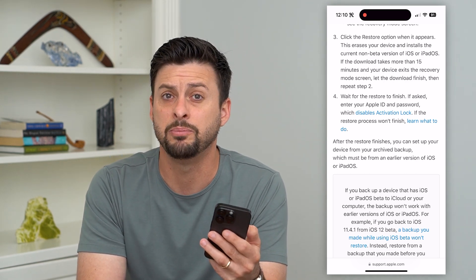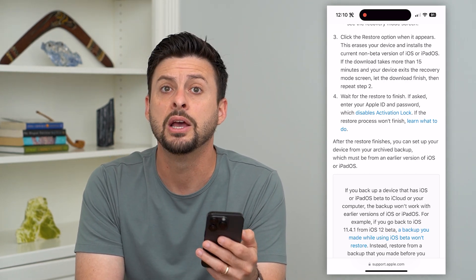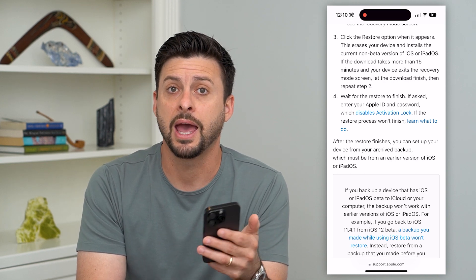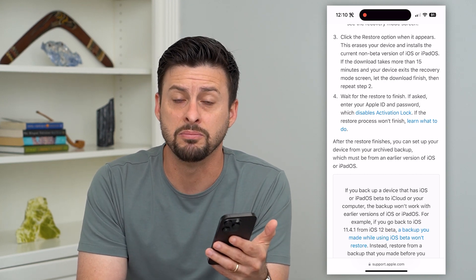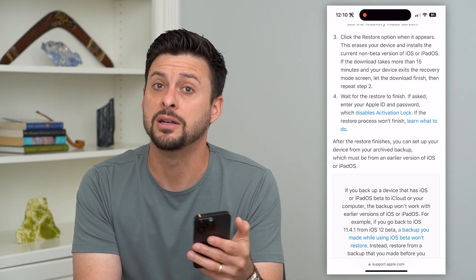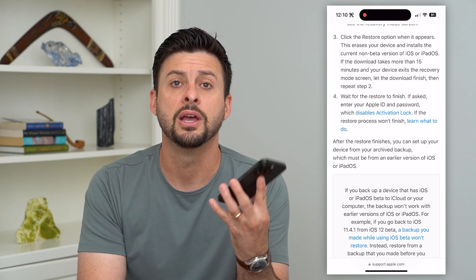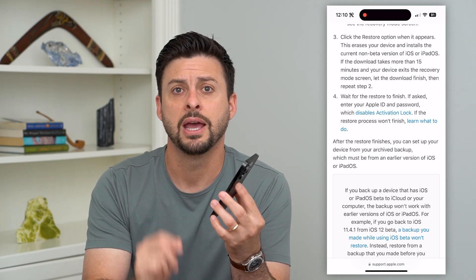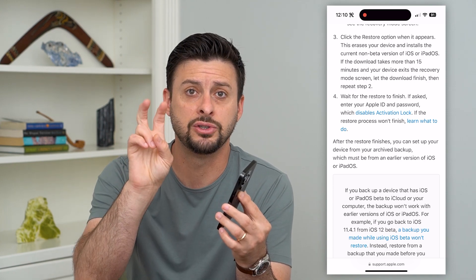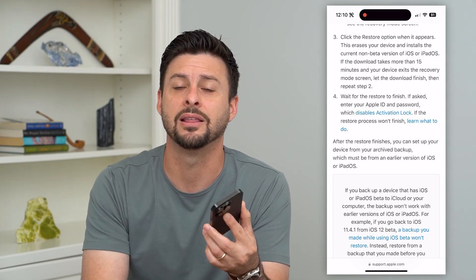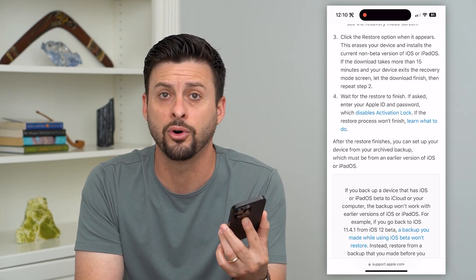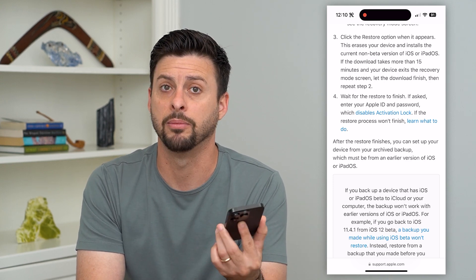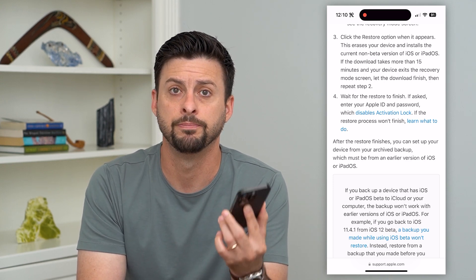It is a bit of a pain to go through this process and remove that beta profile, but you need another computer, physically hook up your phone, and restore it to the latest full version — not a beta public profile.